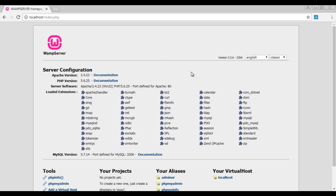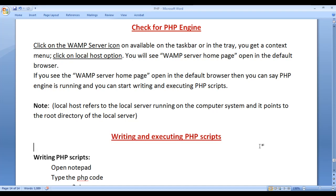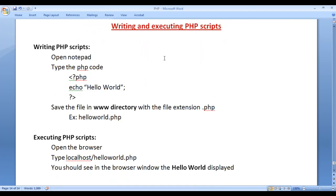So now we are clear that the PHP engine is working and running. We can proceed further and write and execute the PHP scripts. To write and execute the PHP scripts, we follow some simple steps.